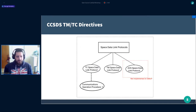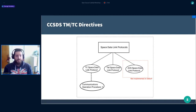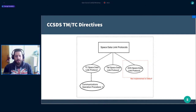The space data link protocol is comprised of a number of different protocols, depicted here in a tree view. We have the telecommand space data link protocol, the telemetry protocol, and the Advanced Orbiting Systems space data link protocol — that part we did not implement. There is also a separate protocol named Communications Operation Procedure, which describes all the functionality for ARQ — the automatic repeat request flow control and acknowledgement mechanism — applied only to the telecommand part.